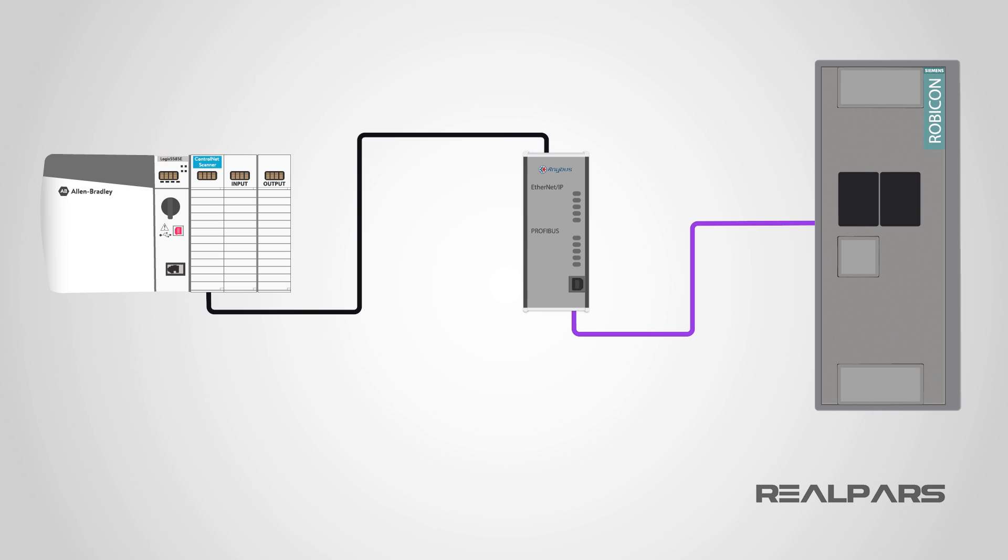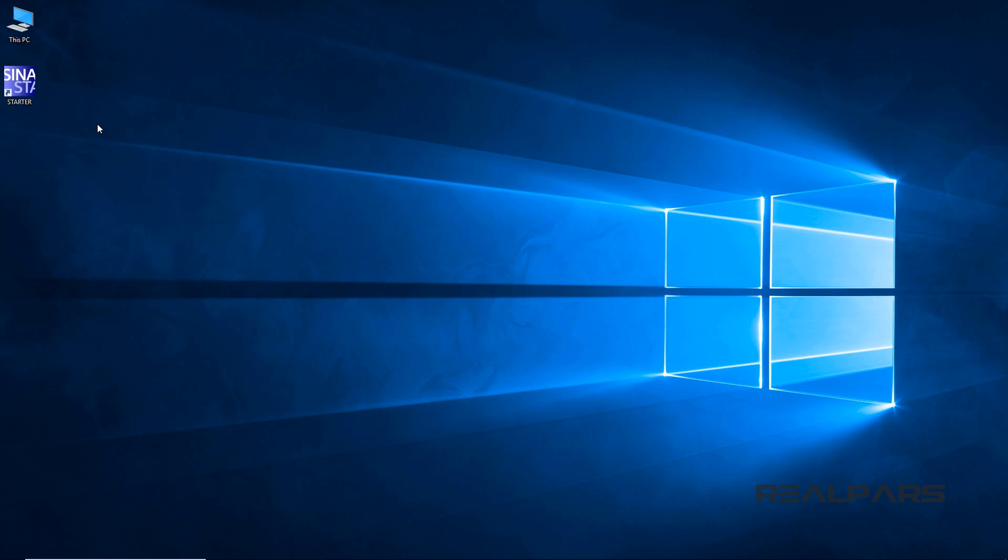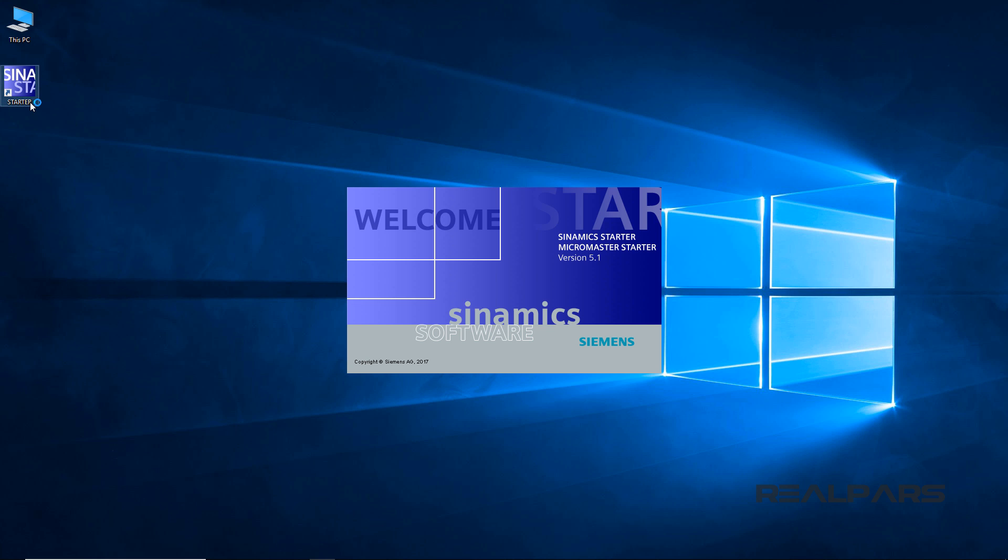We will begin our Siemens VFD configuration by connecting a laptop Ethernet port using a non-crossover Ethernet cable to Ethernet port on the VFD drive. Ping the IP address of the Siemens drive to ensure we are connected. Next, I will start the Siemens Starter program by double-clicking on its icon. After that a program pop-up display will open.